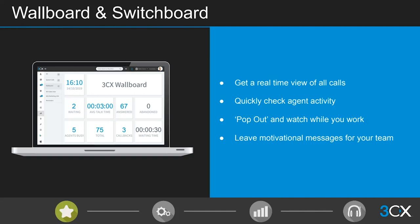Starting with our wallboard: it enables call center supervisors to track their team's performance against any KPIs that might be set and monitor SLAs. It gets current call stats based on what's happening in real time on the switchboard, updating pretty much minute by minute. If you're a member of one queue you'll only see stats for that queue; if you're a member of multiple queues, those statistics are added together by default.